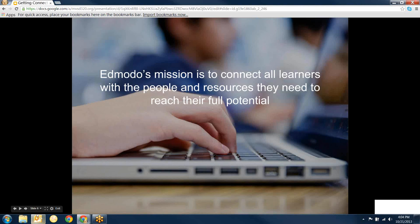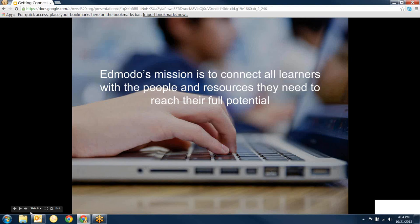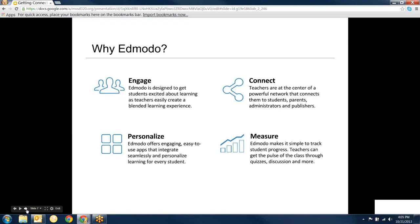Edmodo's mission is to connect all learners with the people and resources they need to reach their full potential. There's some really cool things going on right now in classrooms and beyond. Right now we have teachers who are participating in a global read aloud through Edmodo, so they're connecting with classrooms around the world reading the same book at the same time and the kids are communicating via Edmodo about the book.